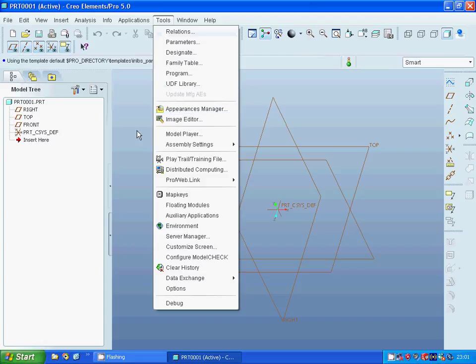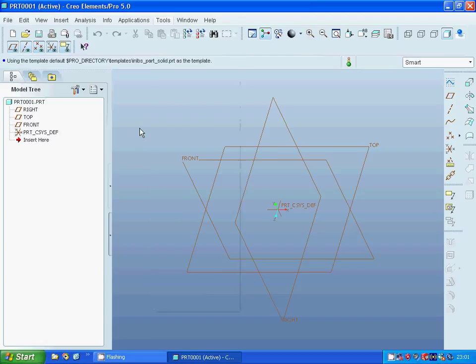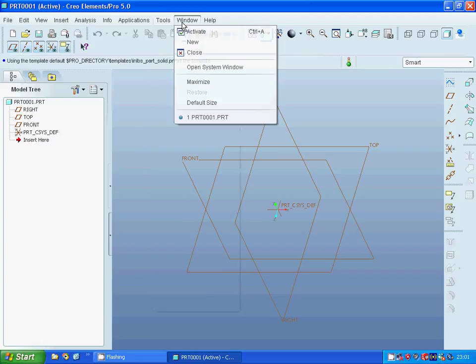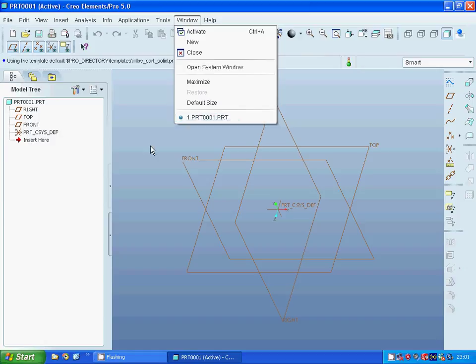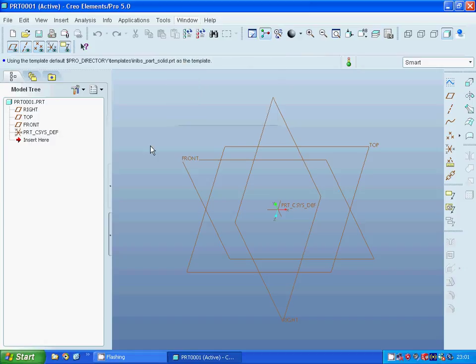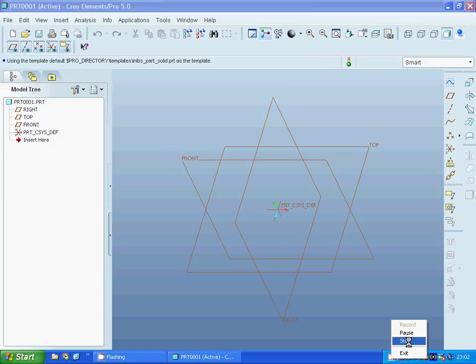Under Tools we can see different options, and the Window menu shows you which window is activated. Okay, that was all for this tutorial. See you in the next tutorial.